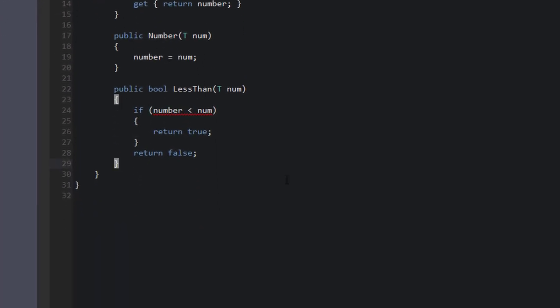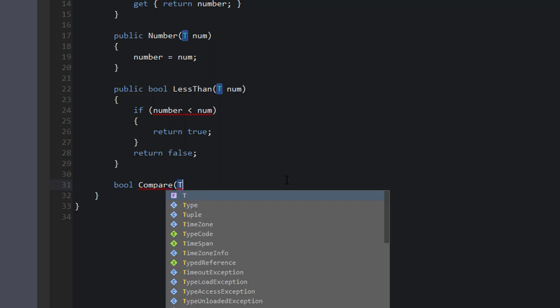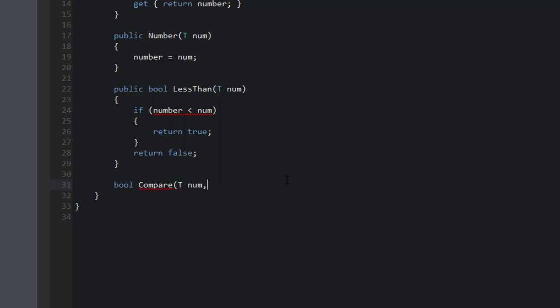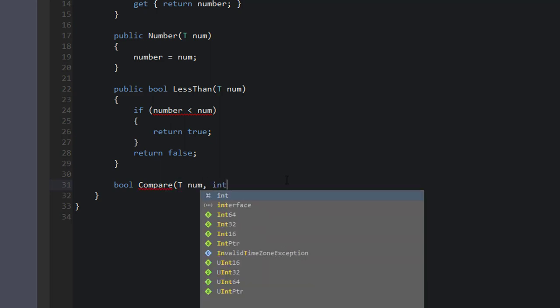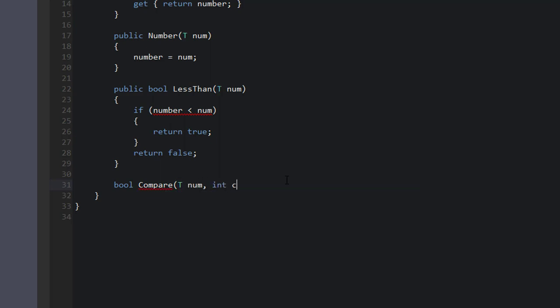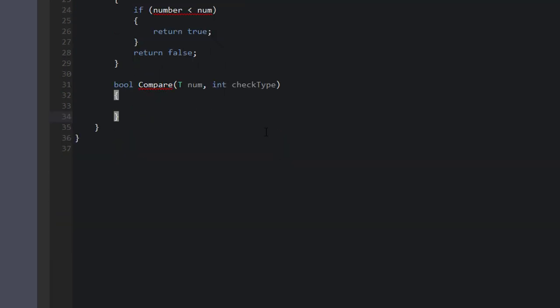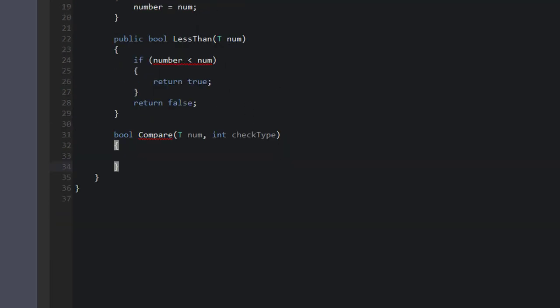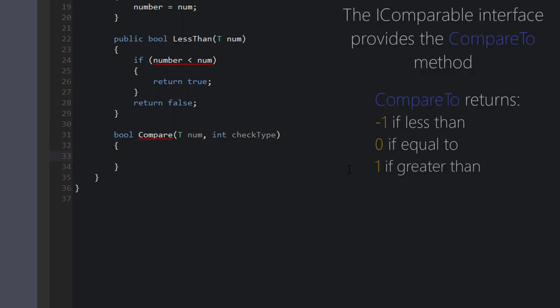So let's create a new function down here. We're going to call this, we'll say bool because it's going to return a bool. We'll say Compare. This needs to take a T num and an int checkType. So to understand what I'm doing, you need to understand what IComparable does for us or what it provides for us.